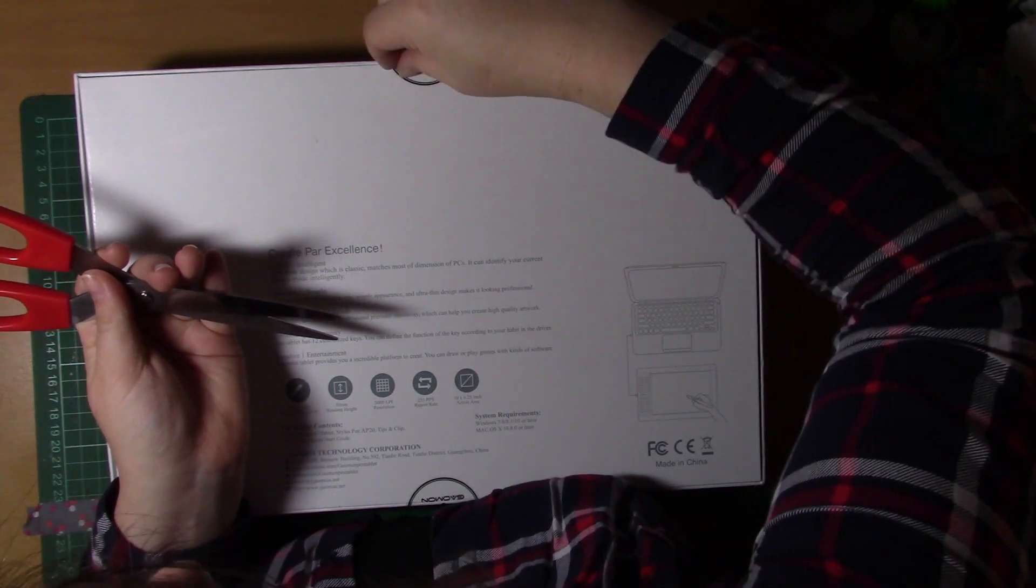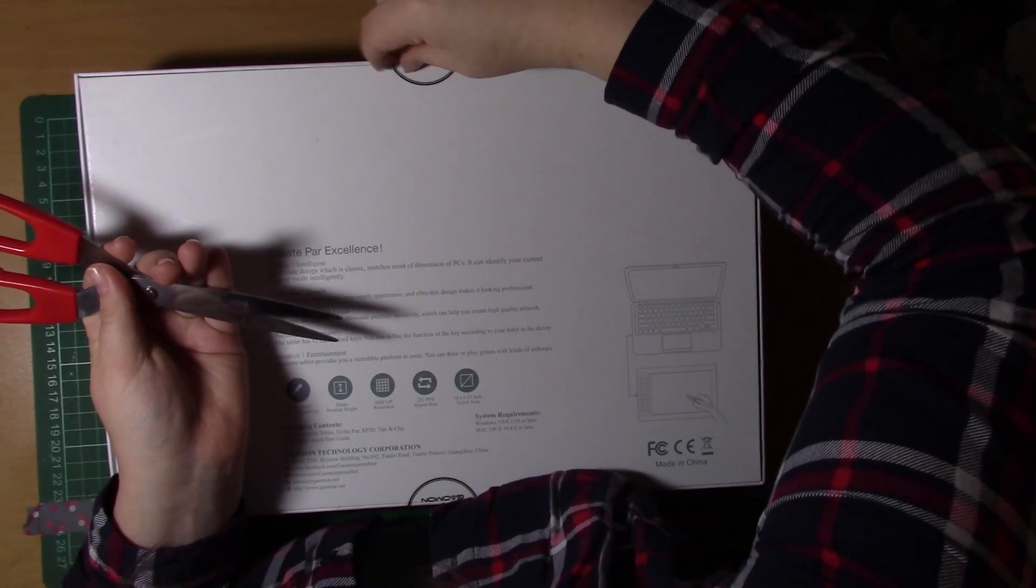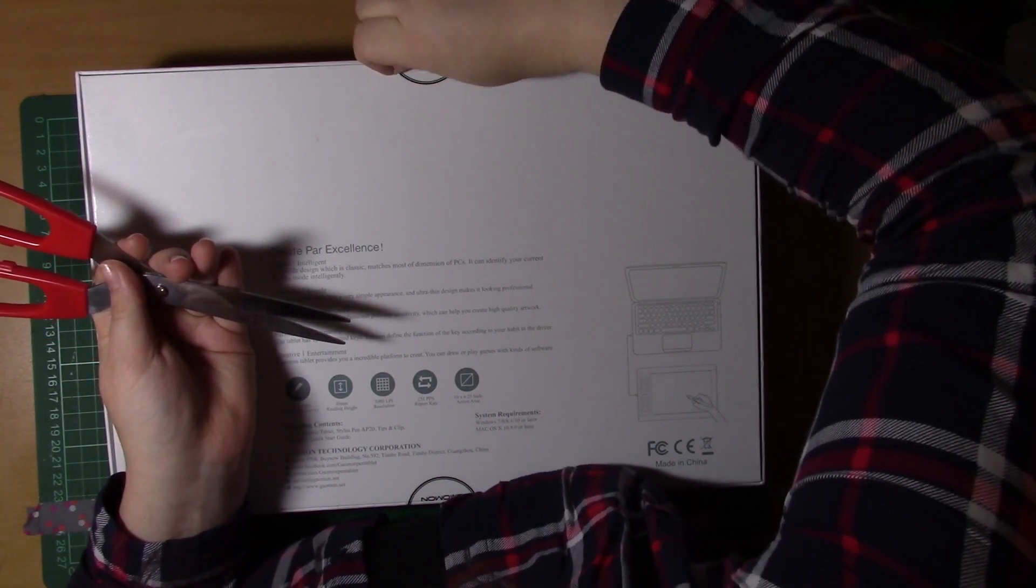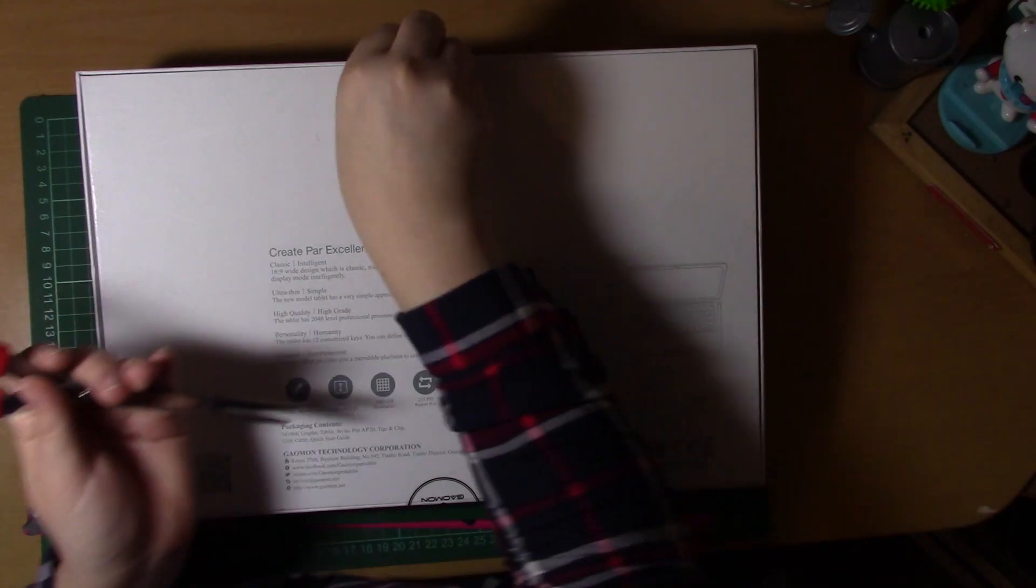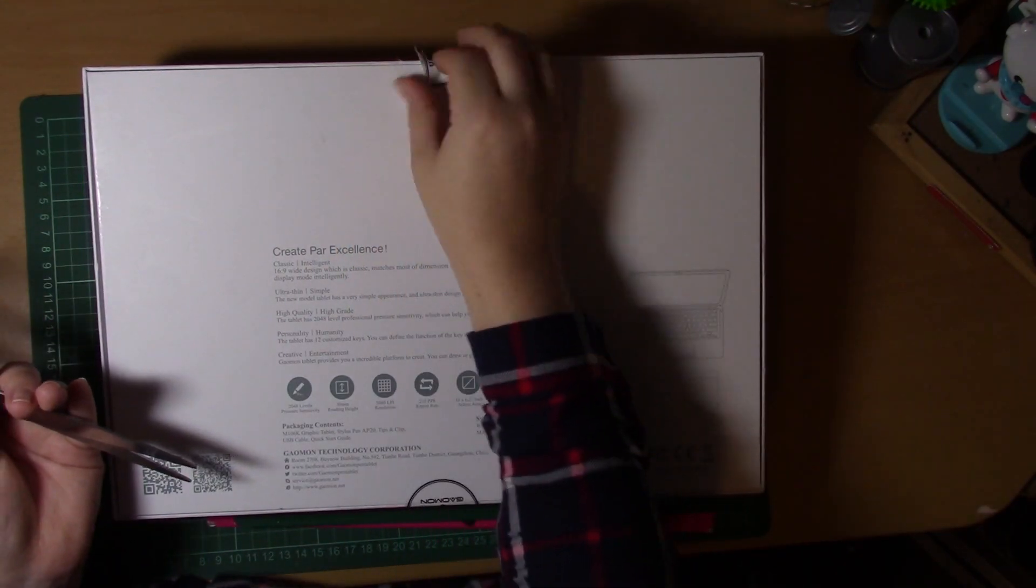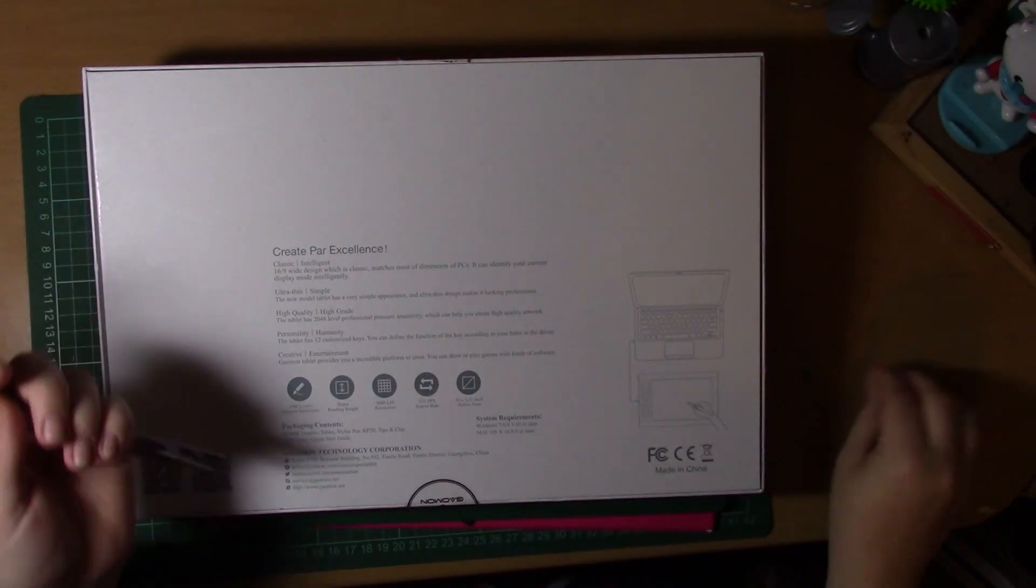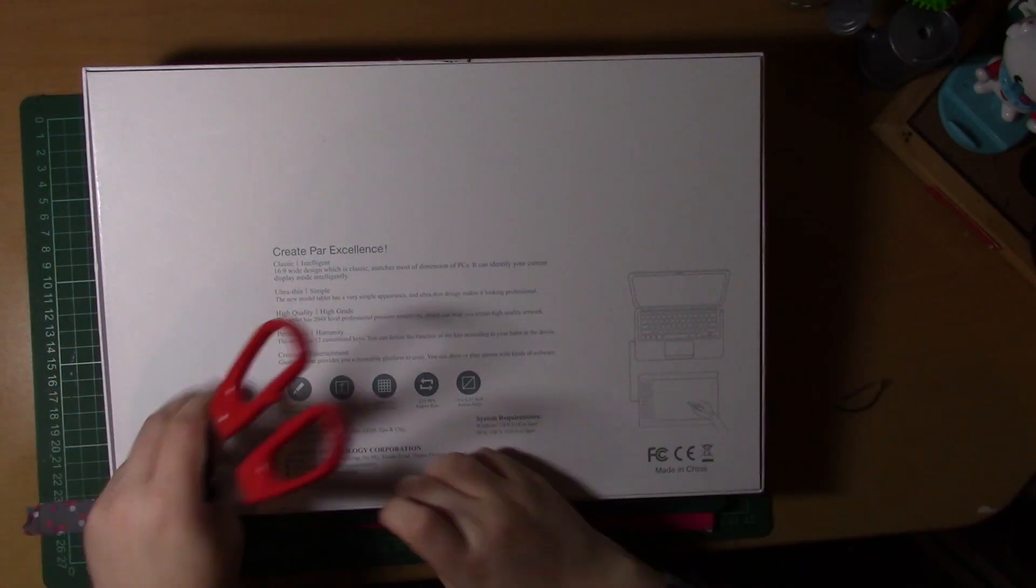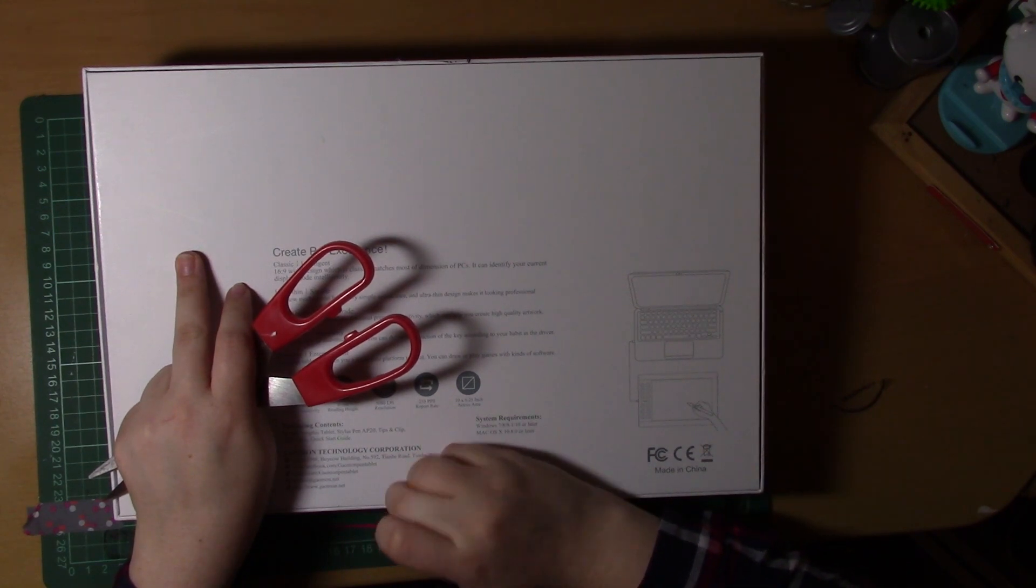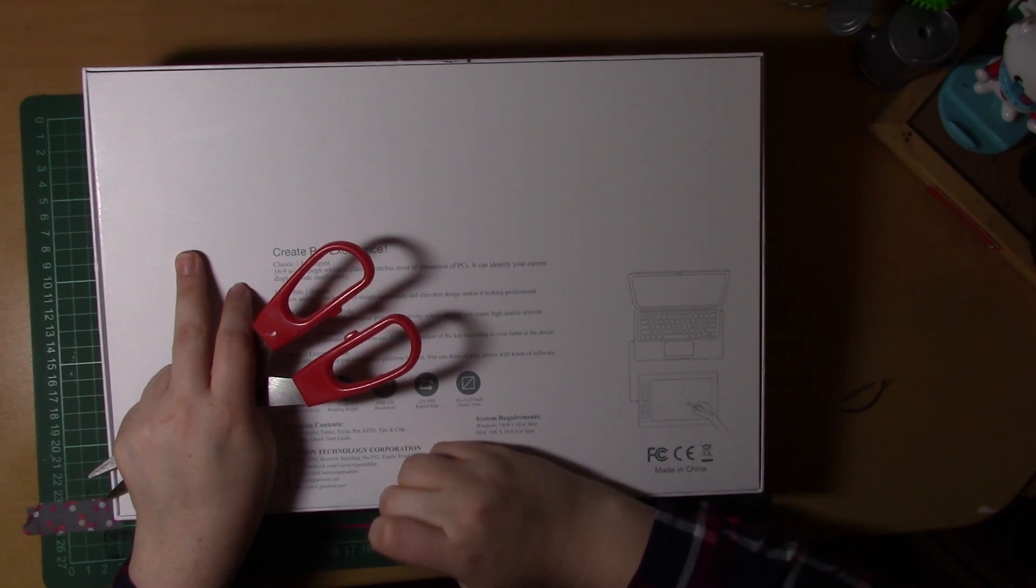The price of this tablet is the same price as my Intuos 4 pen which, when you put it in perspective, it's a fairly cheap tablet.